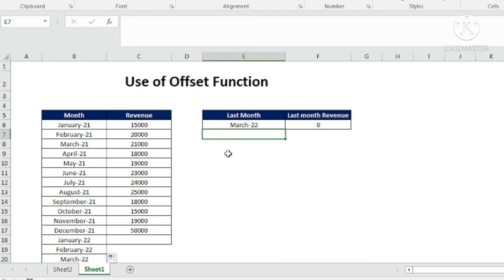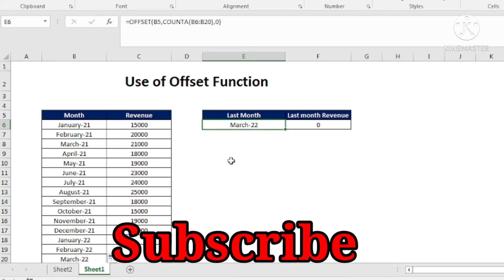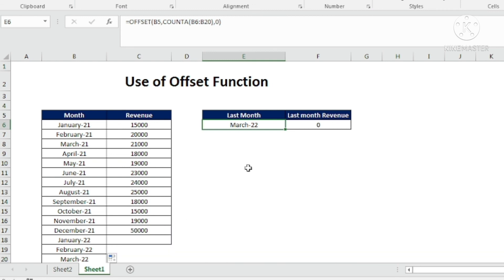I hope you learned the new OFFSET function today, which is very useful in financial data modeling. I hope you liked this video. If you are not subscribed to this channel yet, please go ahead and subscribe. Thank you very much, and see you in the next video.